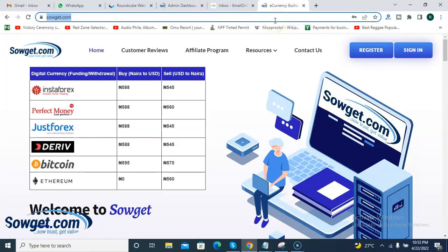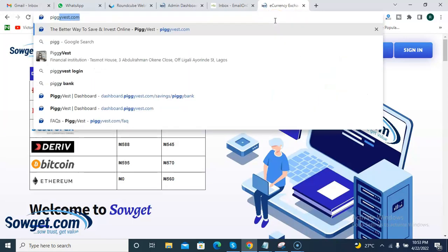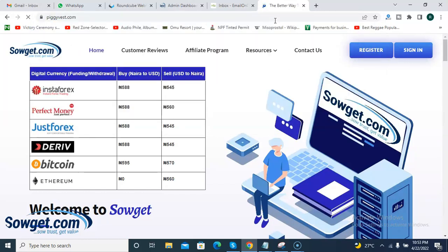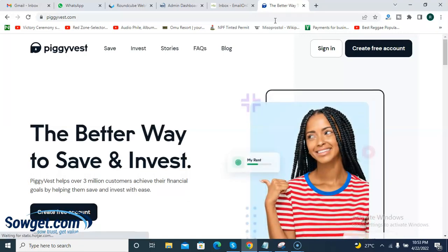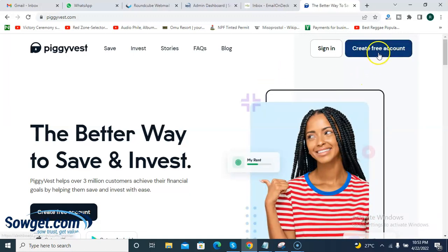I'll take you to the Piggyvest homepage at piggyvest.com. Just make sure on your browser you type the correct and accurate domain name, which is piggyvest.com. When you land on the page, as a first-time user just simply click on 'Create Free Account.' At this point, let me let you know that Piggyvest also has their mobile app for Android and iOS devices.